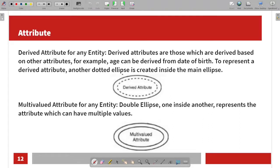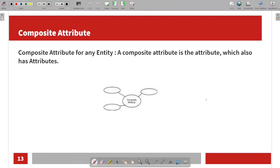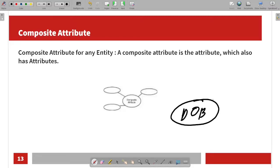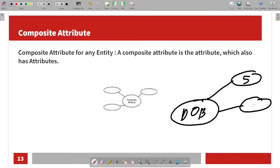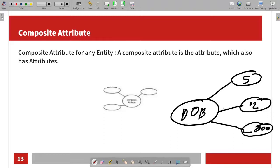For a derived attribute, we use a dotted ellipse — an outer ellipse with an inner dotted ellipse. For multi-valued attributes, we use a double ellipse. For composite attributes, the main attribute ellipse branches out into sub-ellipses representing the simple attributes that make it up, such as month, day, and year for a date attribute.